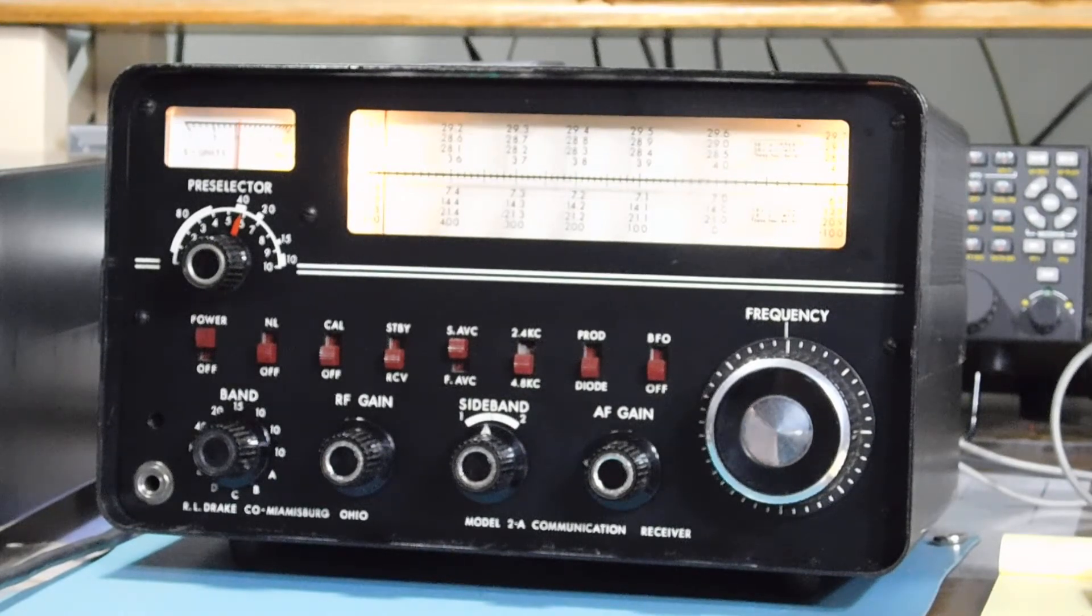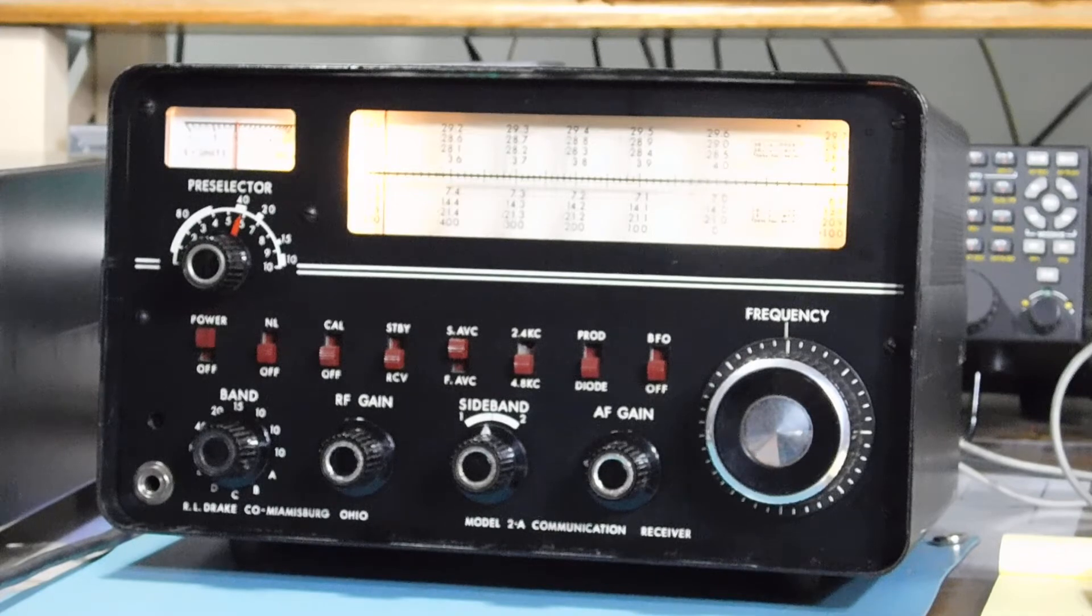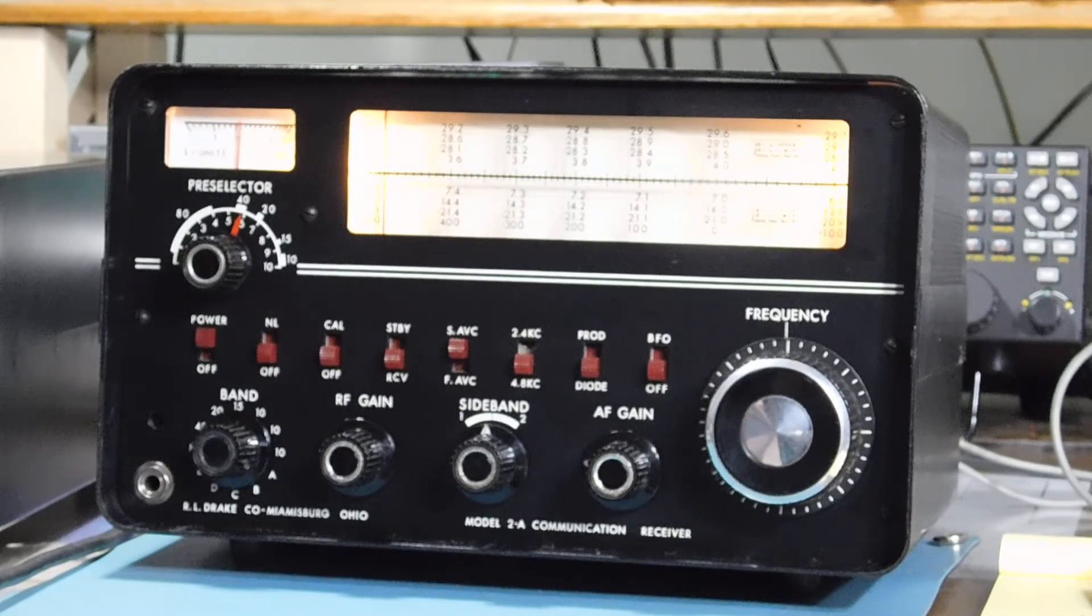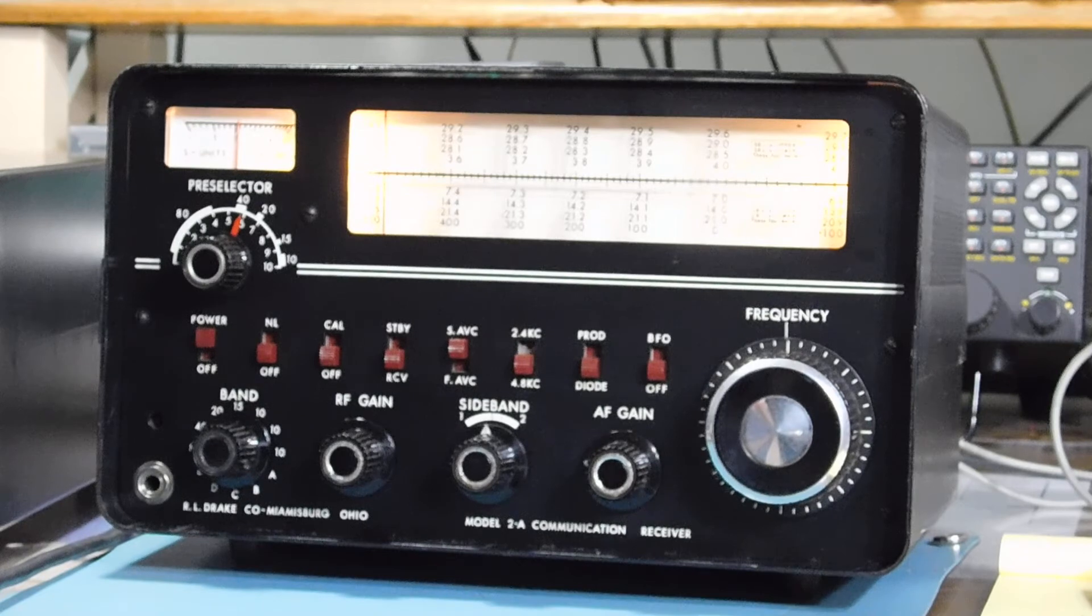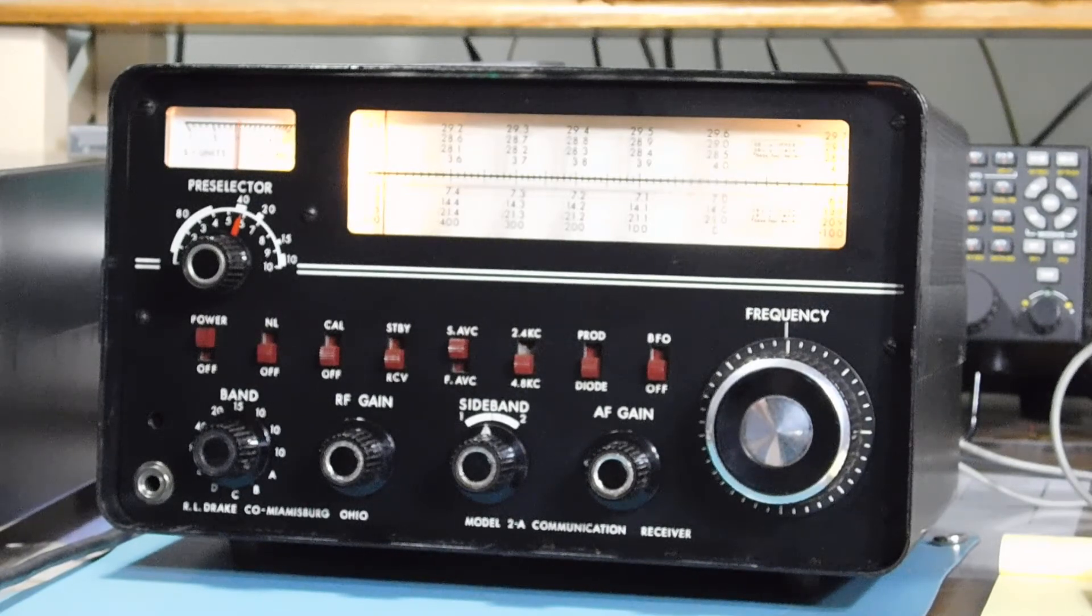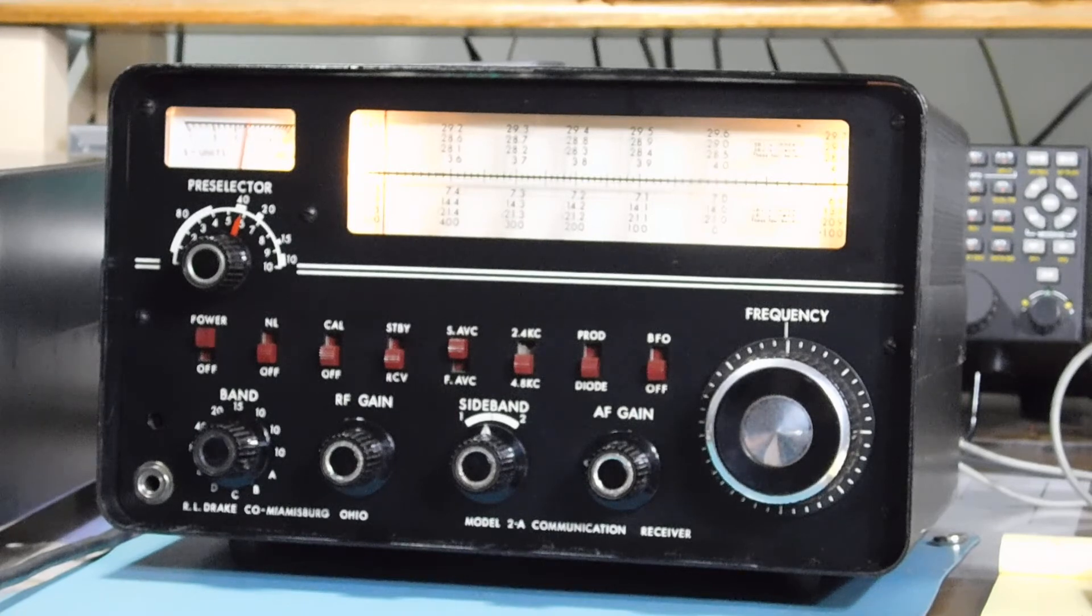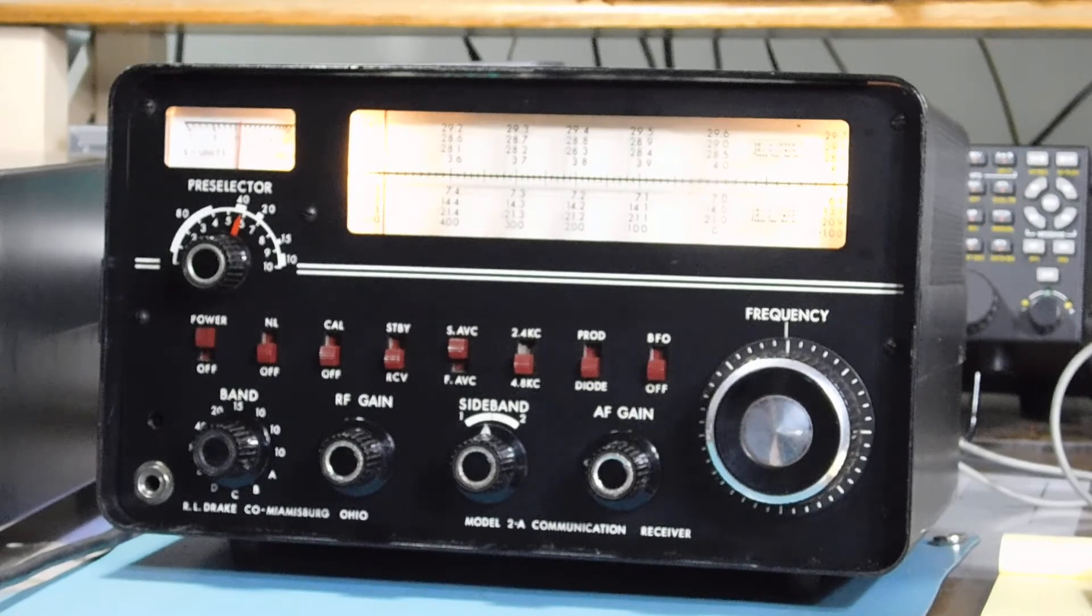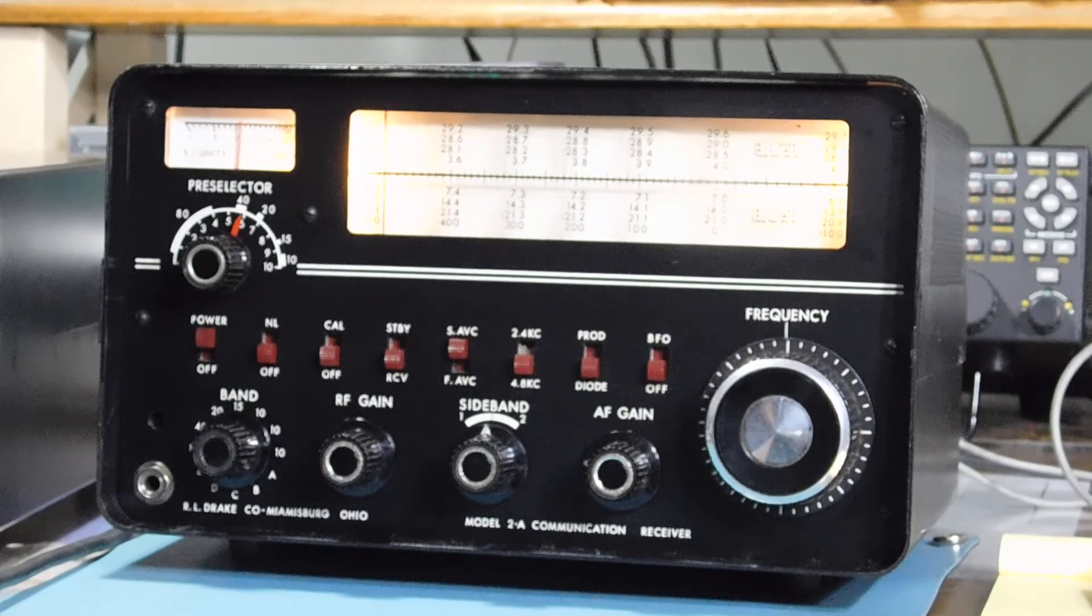Anyway, that's the Drake 2A. I hope you liked it. We got another one coming up in a while, probably be a TR4 CW with RIT. So that'll be a fun one. Anyway, this one's good to go. Keep tinkering.